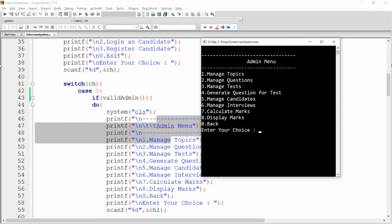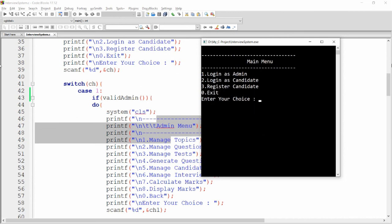This is the way you can validate the admin. You can change the password later if required. In the next video we will register the candidate and validate the candidate. If you like this video, please like, share, and subscribe to my channel. Thank you very much, have a nice day.